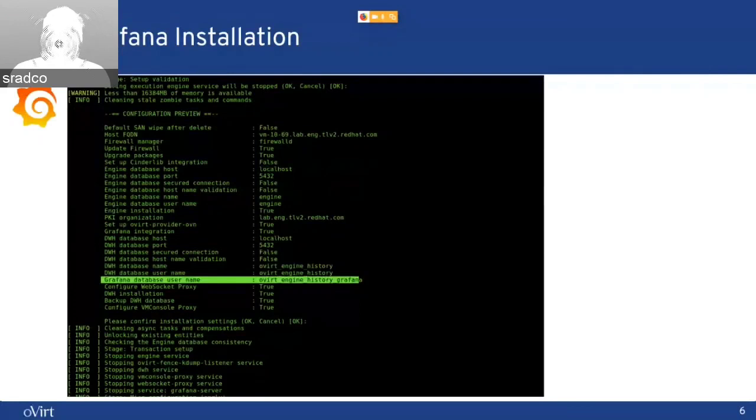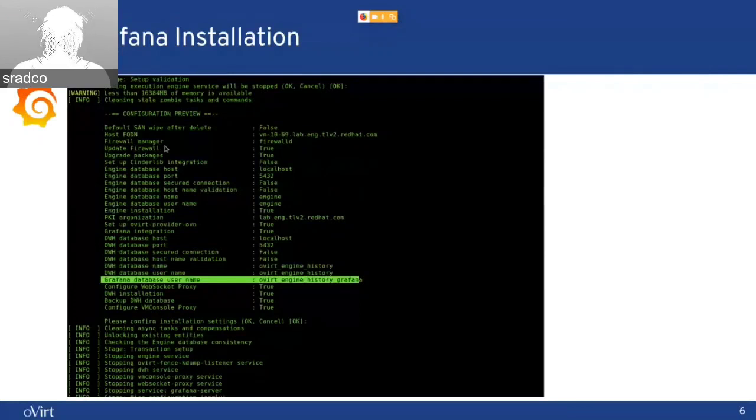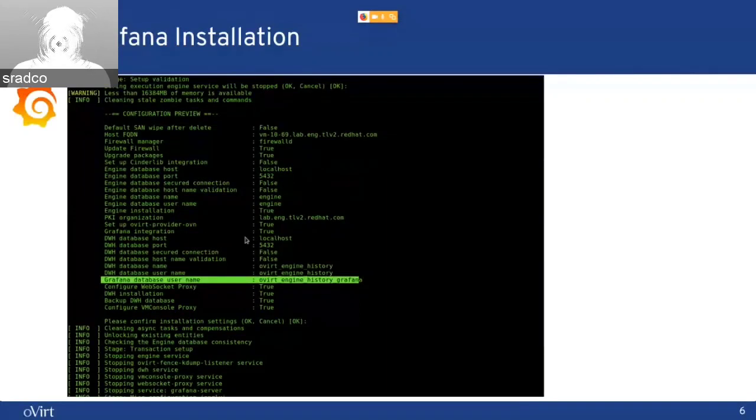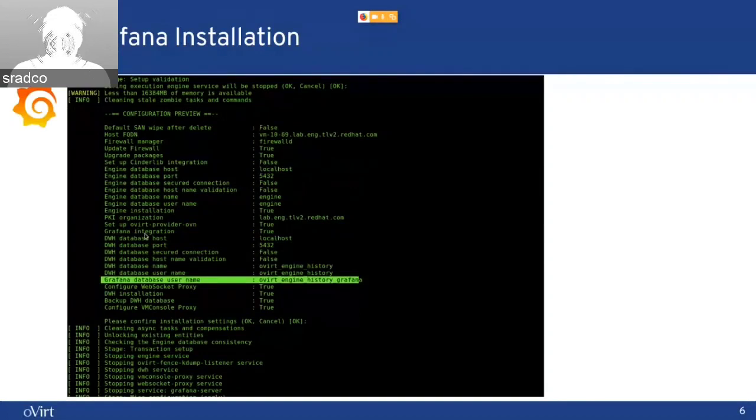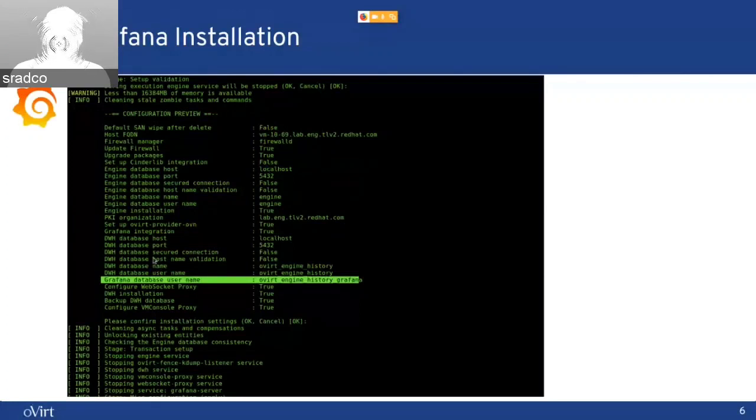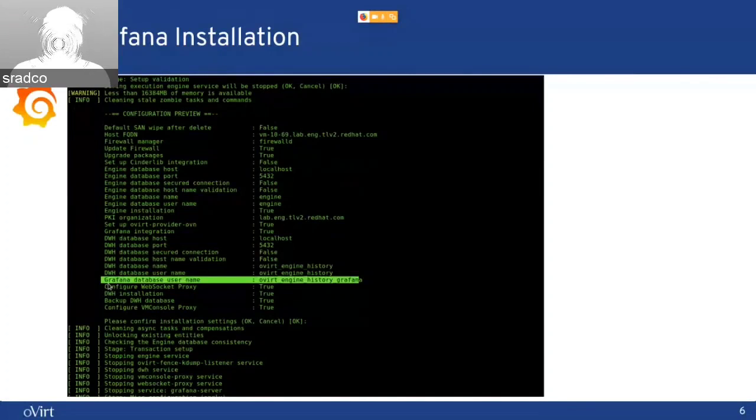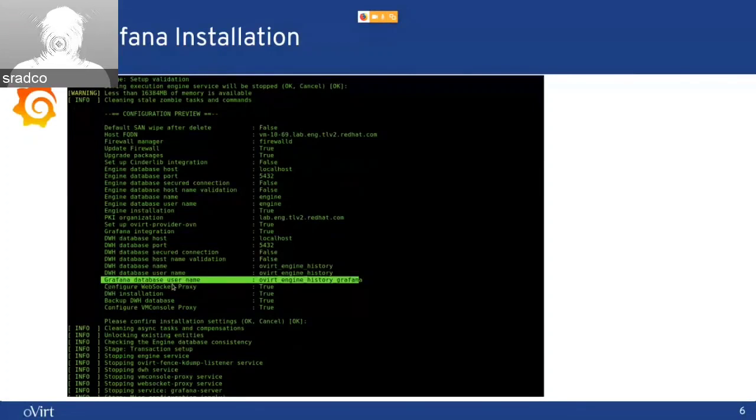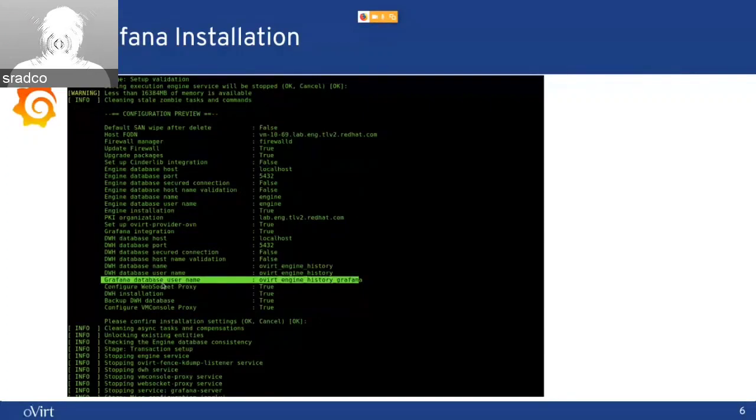Let's go over a bit about the installation. This is an example of an upgrade that I made. You can see here that there is Grafana integration part, which is run without anything that the user needs to do. The only step that the user can do is to choose a password for a user created for Grafana. This is a read-only user.